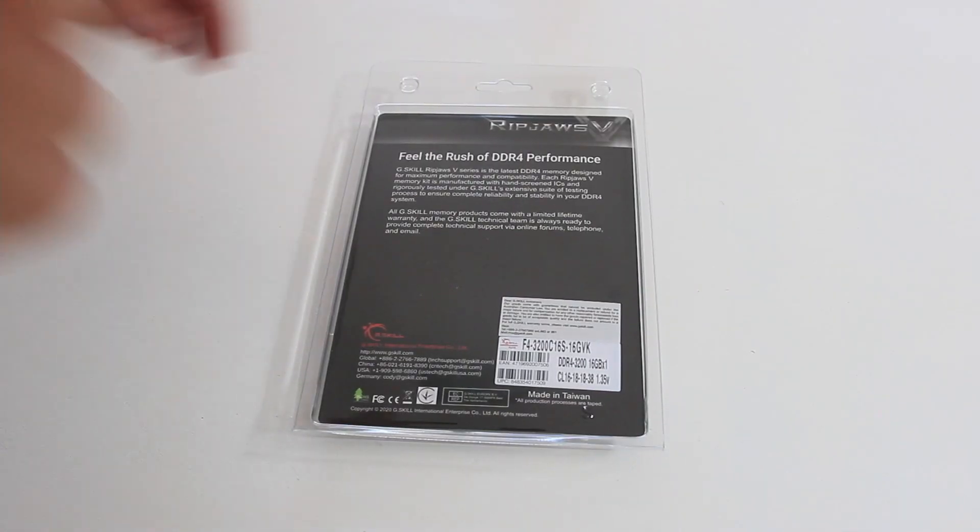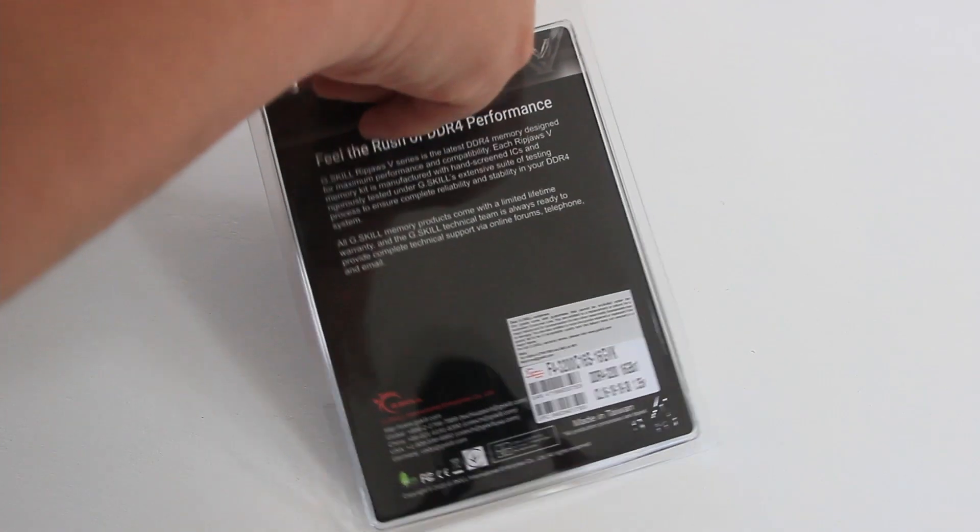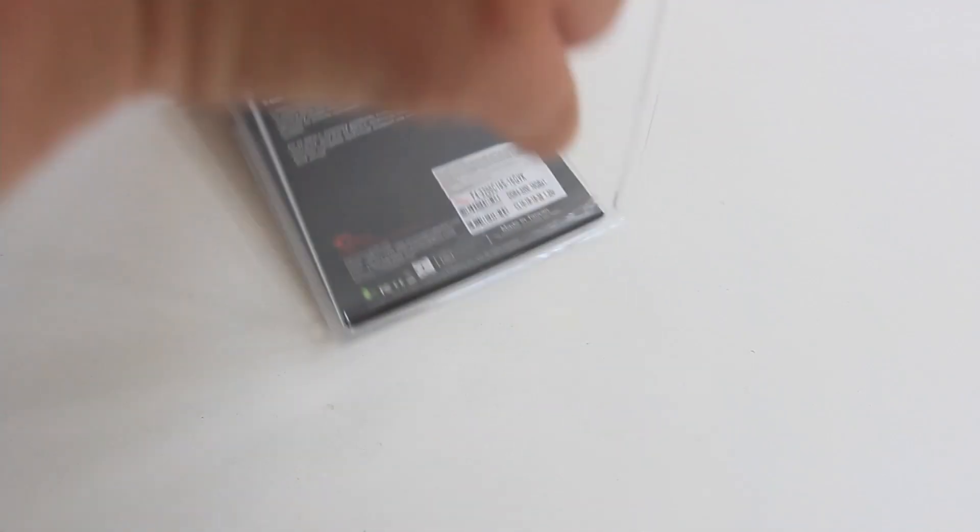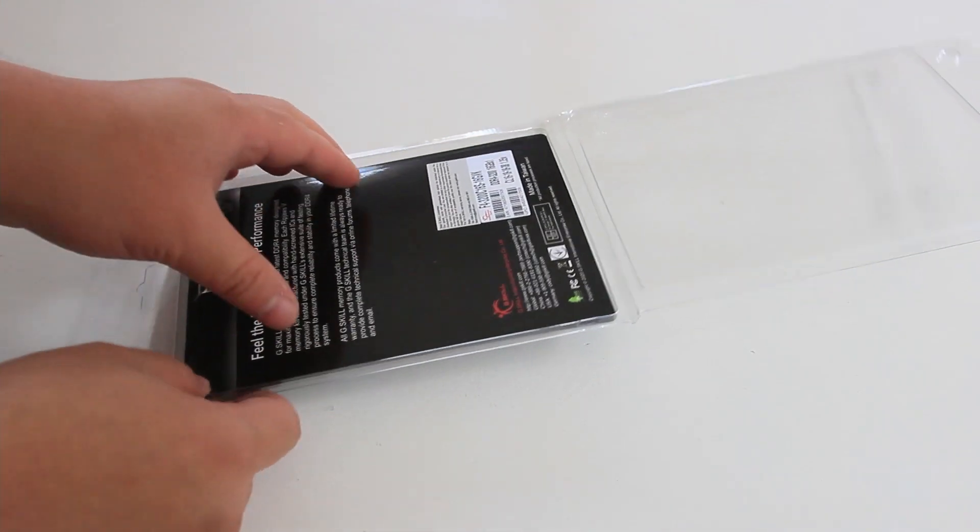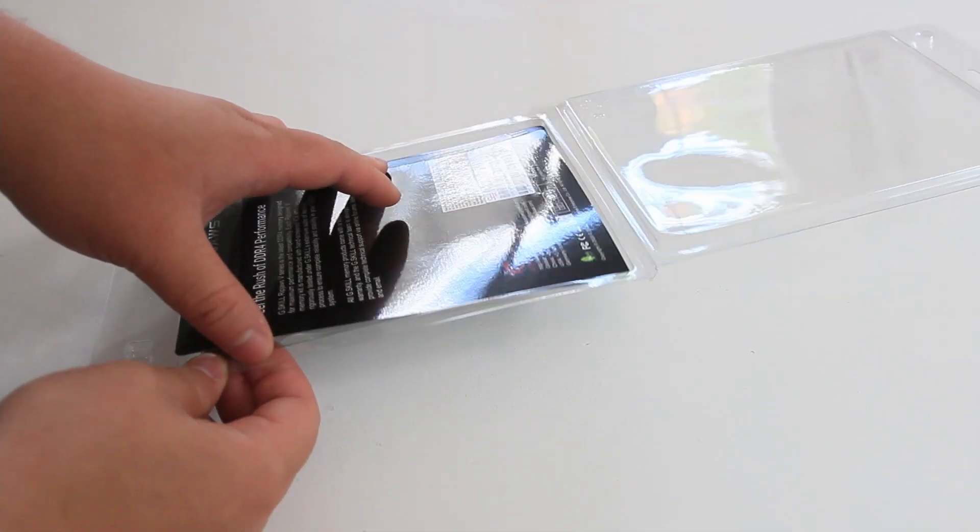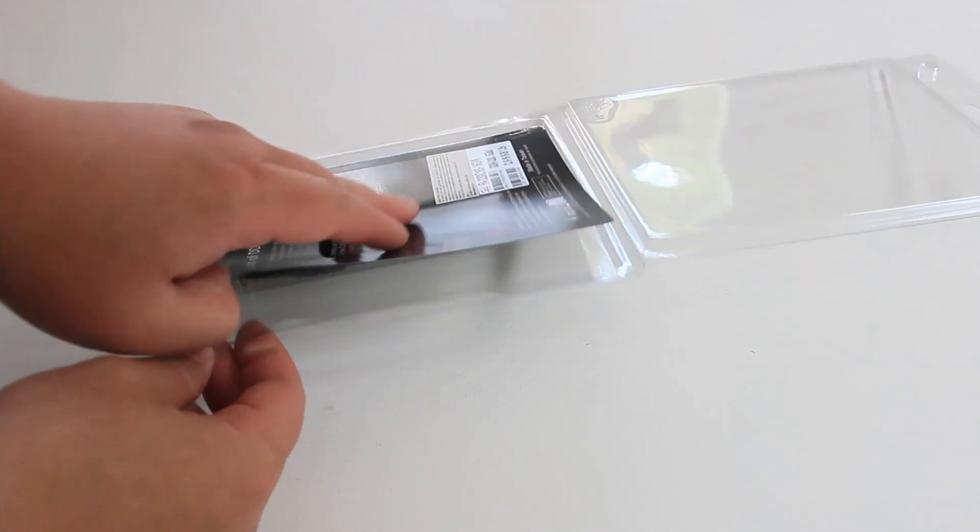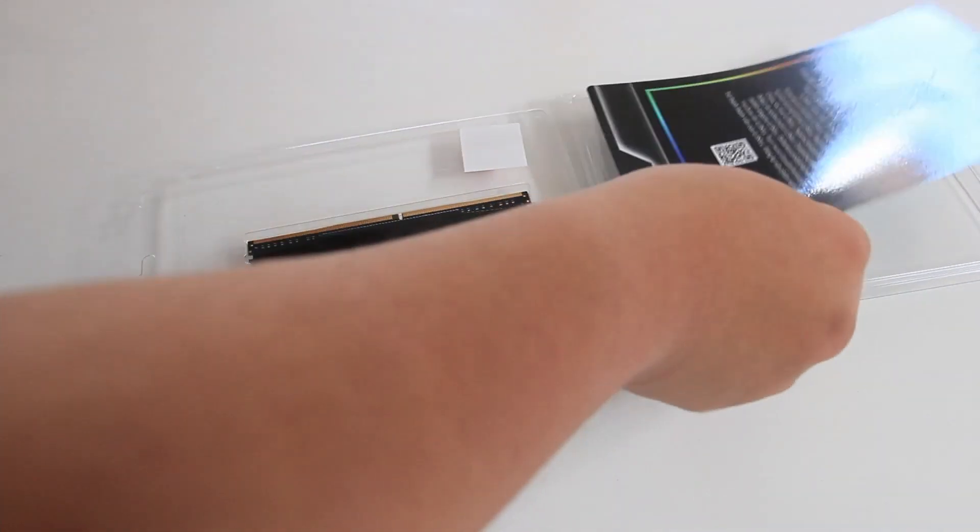SPD speed is 2133MHz, SPD voltage is 1.2V, and the height is 42mm or 1.65 inches, and it's got a limited lifetime warranty.